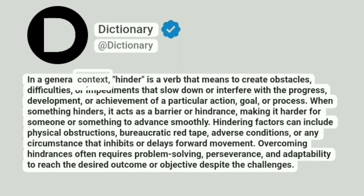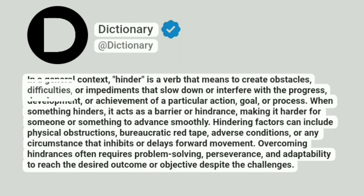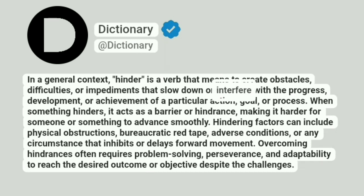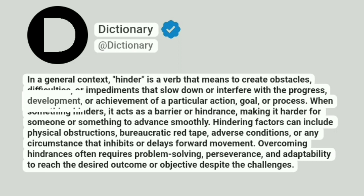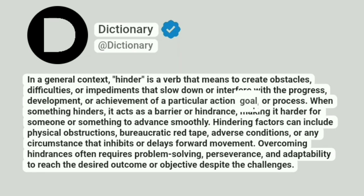In a general context, hinder is a verb that means to create obstacles, difficulties, or impediments that slow down or interfere with the progress, development, or achievement of a particular action, goal, or process.